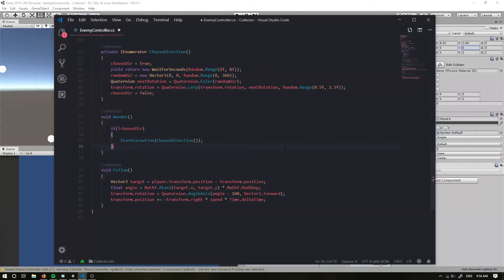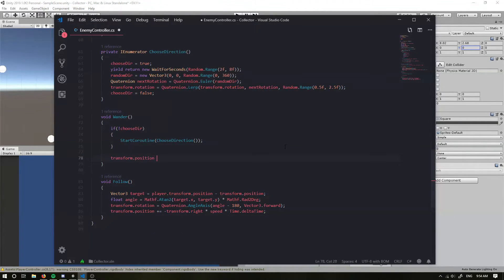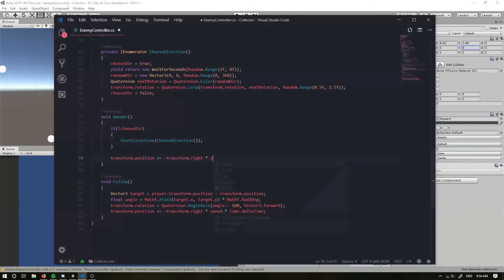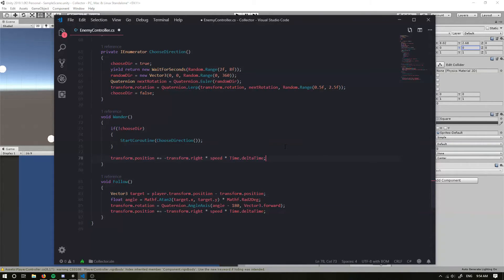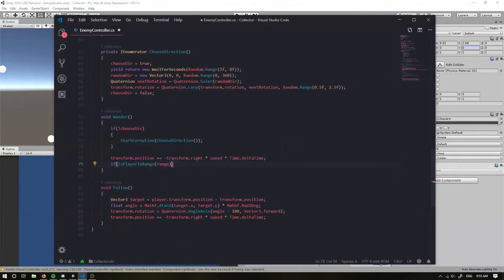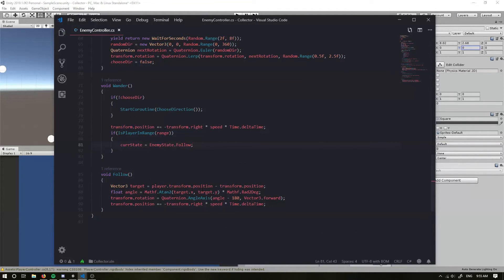Lastly, we want to check whether we're in range while wandering: if isPlayerInRange with range, then our current state is going to equal EnemyState.Follow — so it's going to break out of the wander loop and go into our follow state.